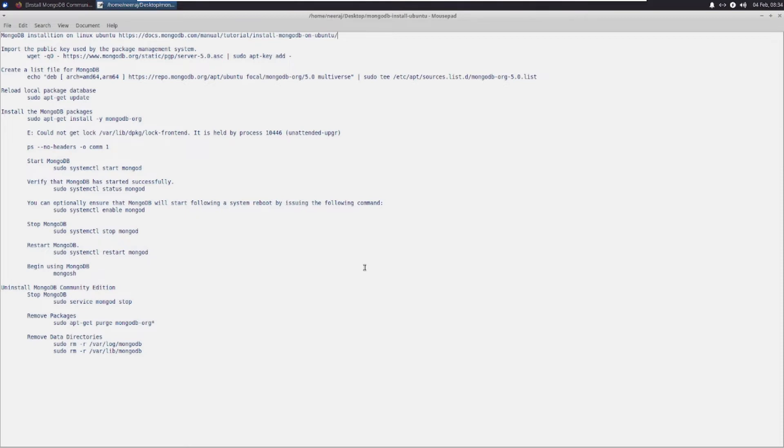I will be using this installation to show you a demo of how to set up a MongoDB sharding cluster setup on a single node Ubuntu machine as well. So please stay tuned with me and let us start.